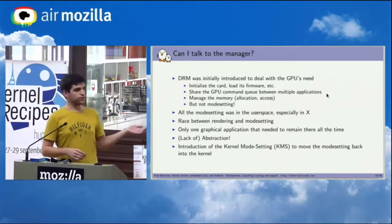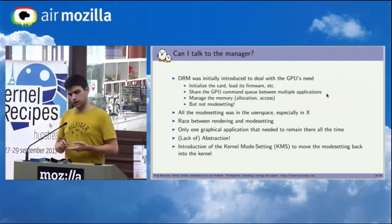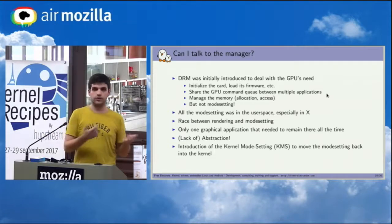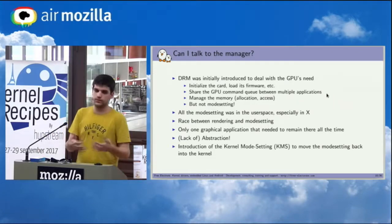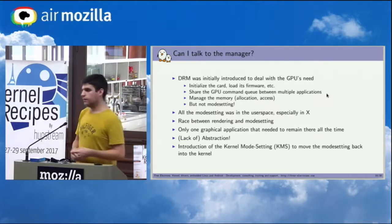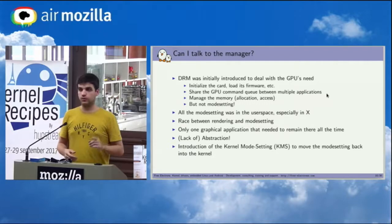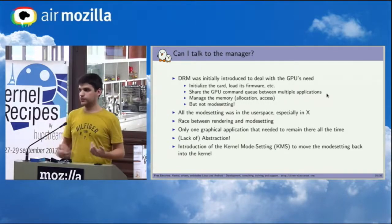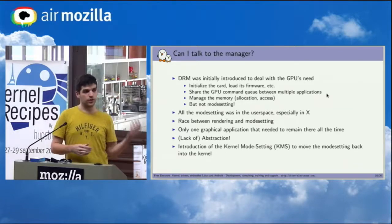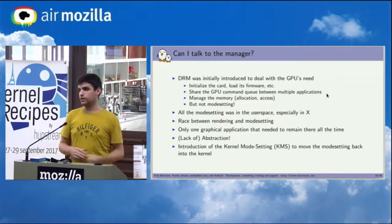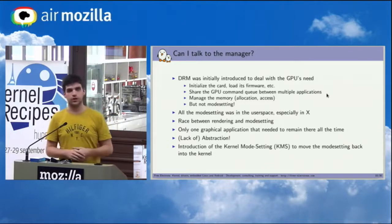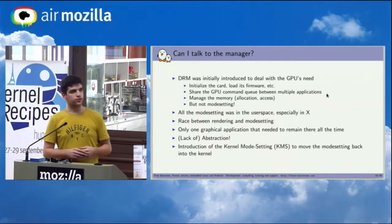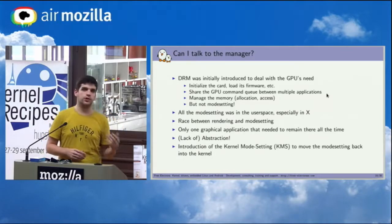All the mode setting was pushed to the user space in X. So basically you were still pretty much in the same situation where you had to have some kind of device-specific driver in X that would need to initialize the hardware. So it would need to have direct register access to the hardware, know how it behaves basically. Which led to a couple of issues. The first one is obviously the lack of abstraction. And then you had some other issues, like you had to have one graphical application that was basically taking the responsibility to initialize it. But then it also meant that you only needed one. If you had two, obviously they would step on each other's toes.